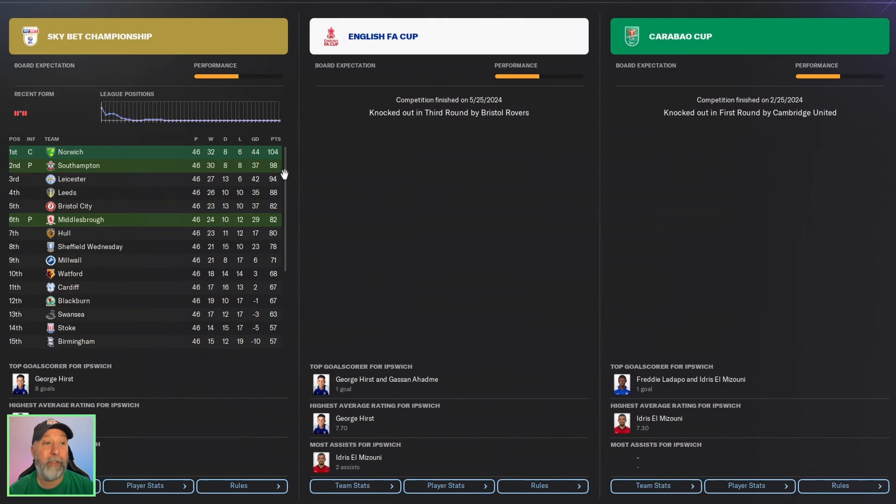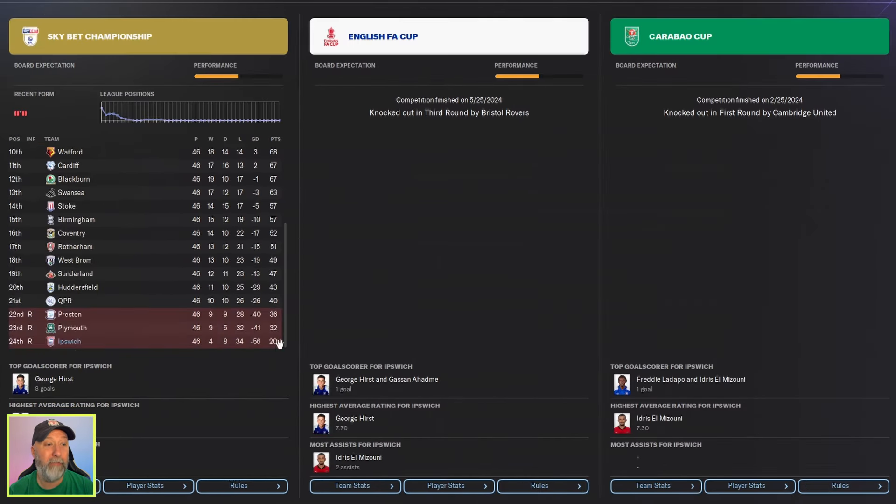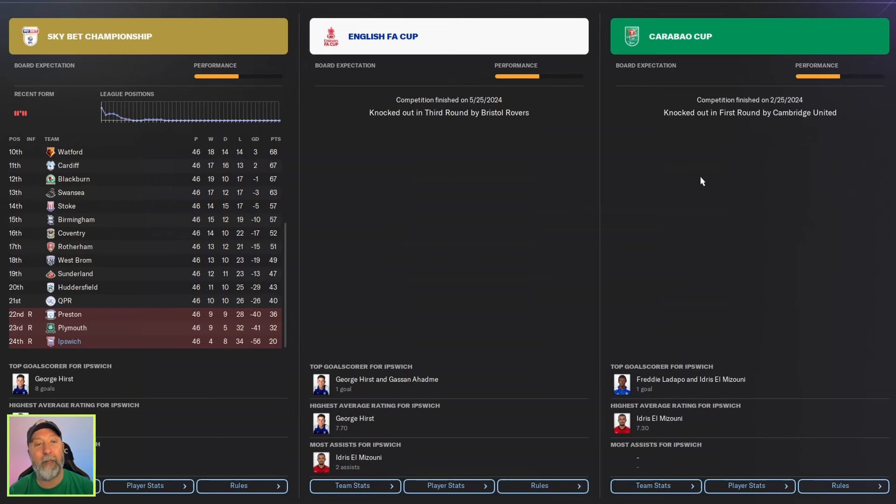So overall Sky Bet Championship you were relegated a long time ago. FA Cup, Carabao Cup the worst we've seen I would imagine. But overall just an abysmal season.